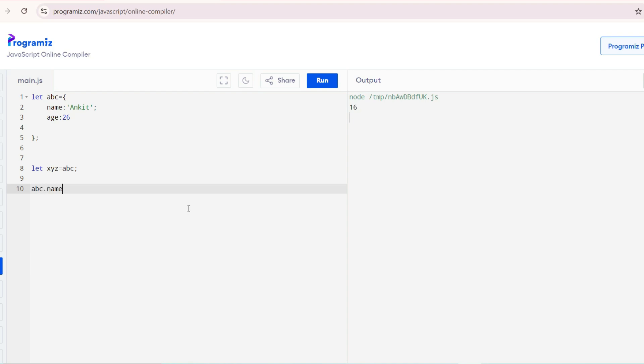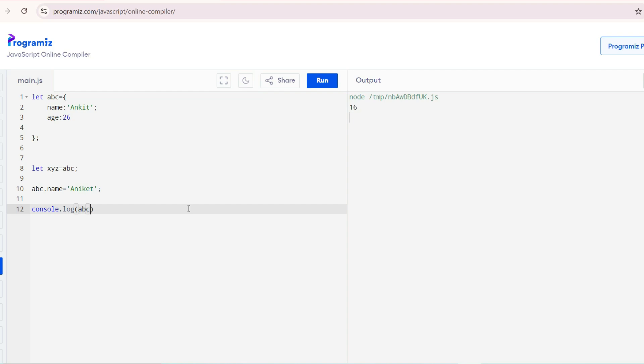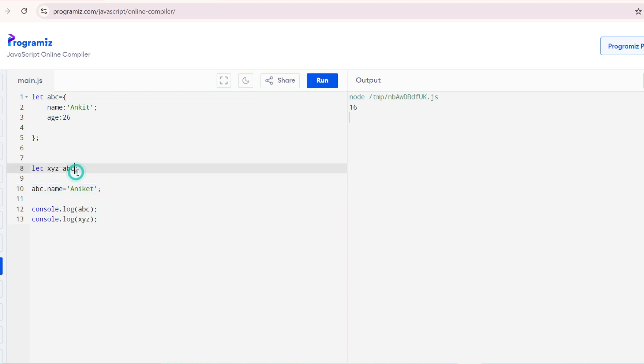ABC equals to XYZ, then console.log ABC and console.log XYZ. So here I have done the shallow copy.